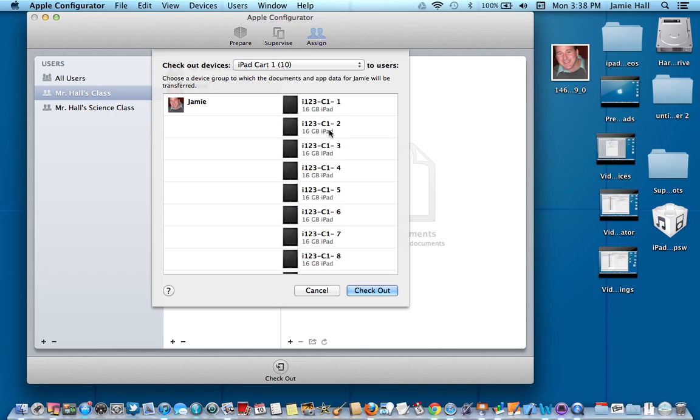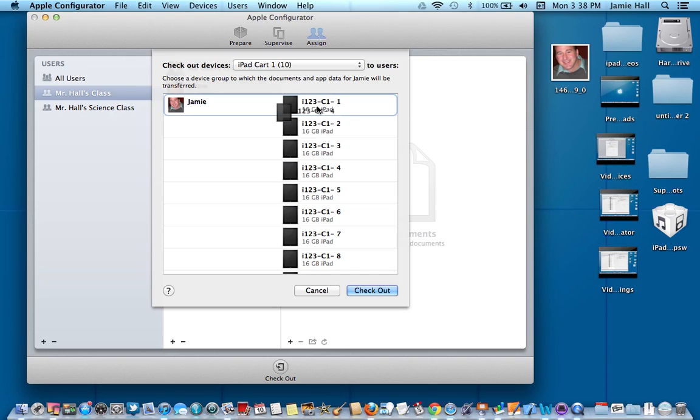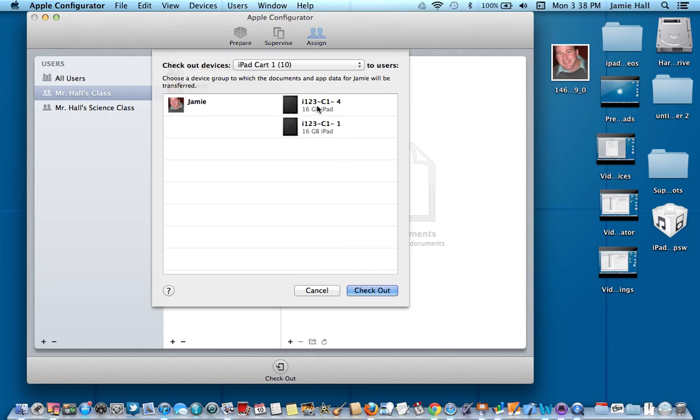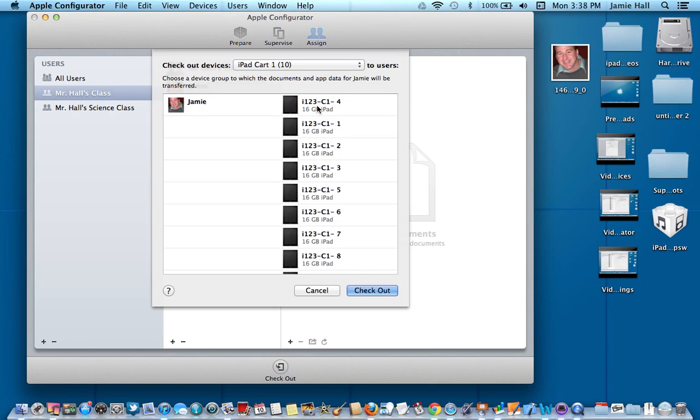So let's say I wanted myself, I wanted to assign myself iPad number four right down here. It's got to be right across from my name. So I'm going to go down here to number four and I'm just going to click on it and drag it up to number four and drop it. That replaces that number one with number four. Then I'm going to go down here and check out.